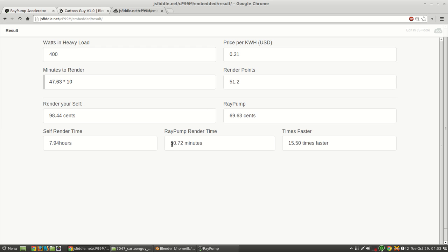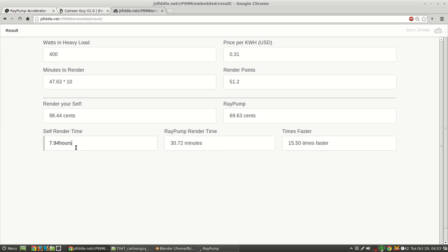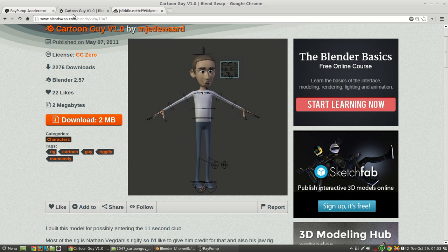So instead, RayPump would take 30 minutes if it was only using one GPU node. Otherwise, it could do two or three at the same time and reduce this quite a bit. But even if it was just using one GPU node, it would be 15 times faster than my computer, which is really nice, especially if you're in a business or something like that, where you need to be able to see your test renders somewhat quickly.